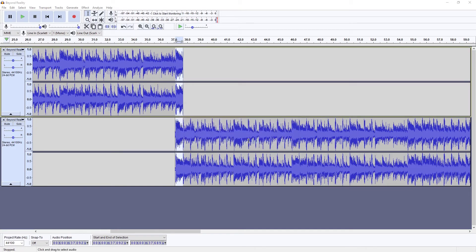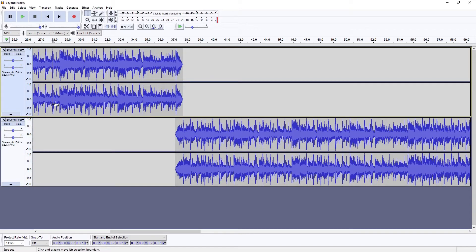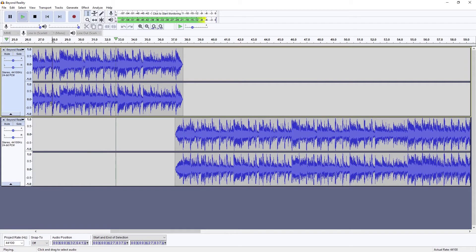Now we can listen back, and we hear that there is a seamless transition, so we've increased the length of our song. You can do this multiple times, or at different positions in the song to get a different length.